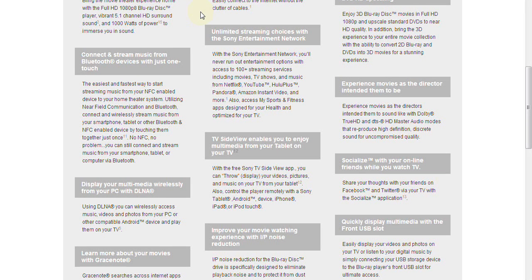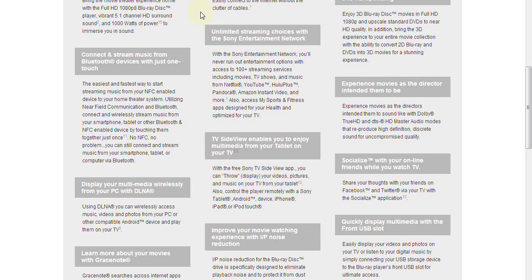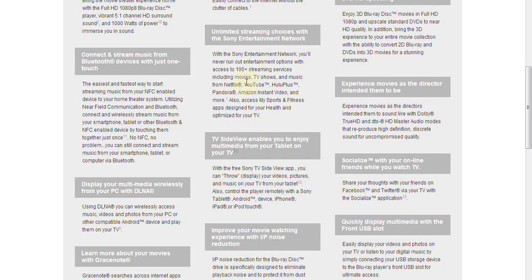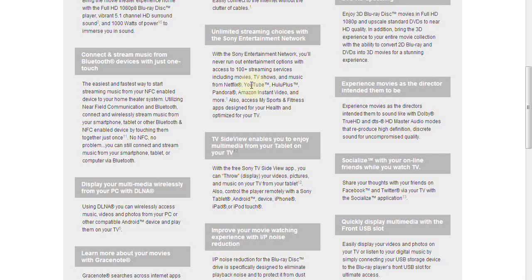This home theater system has Wi-Fi already built in, so you don't have to worry about a hard-wired Ethernet connection. It's already part of the unit. And as part of that network connectivity, services such as Netflix, YouTube, Hulu Plus, Pandora, Amazon Instant Video, and much more are accessible, including sports and fitness apps designed for your health and optimized for your TV.